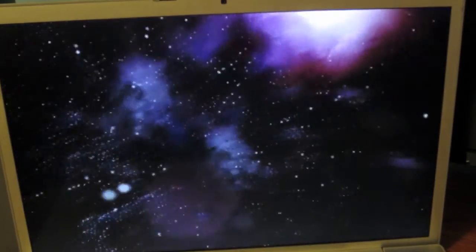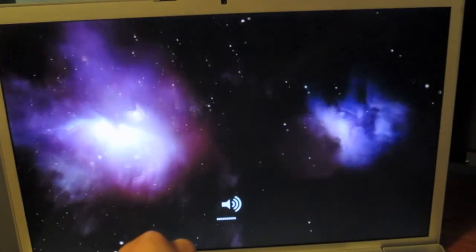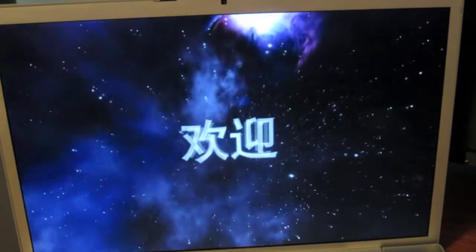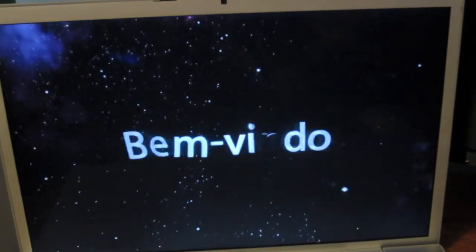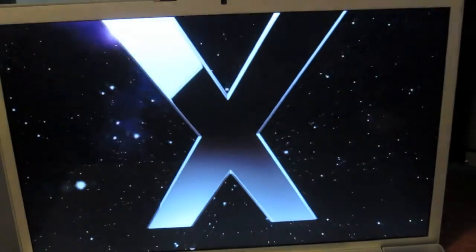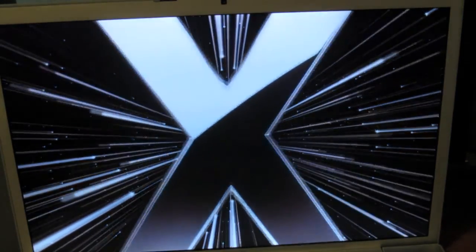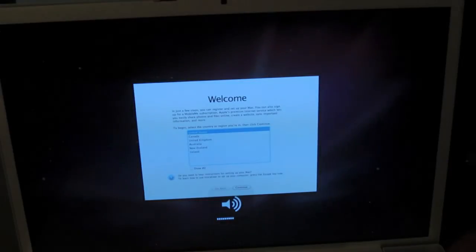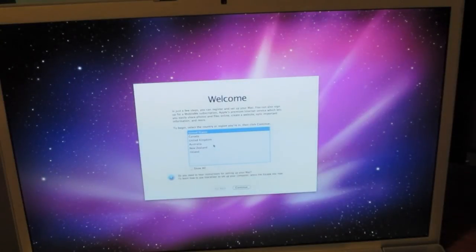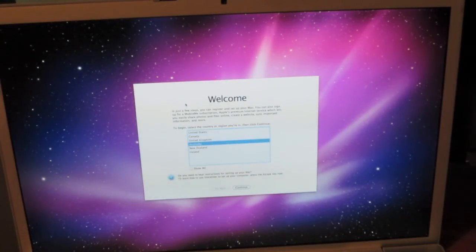This is the welcome video, giving us a welcome to Snow. I'm in Australia. I'll go ahead and set this up and I'll see you when I'm finished.